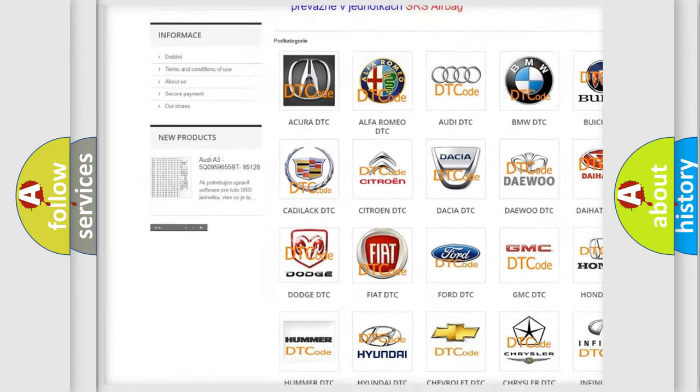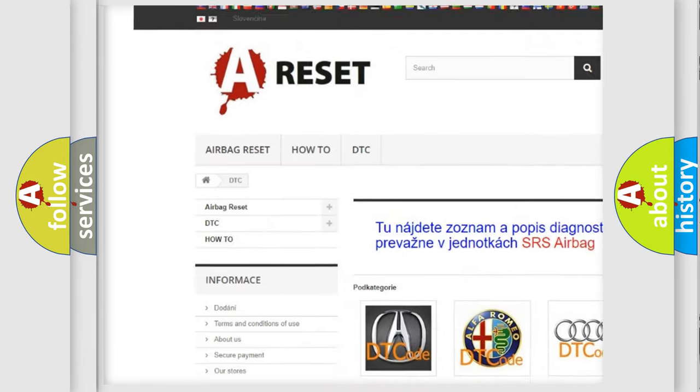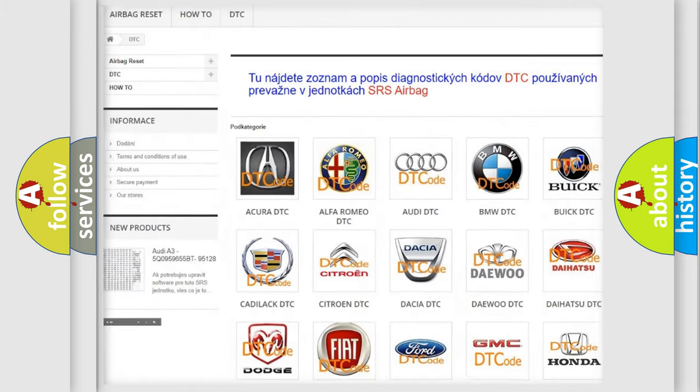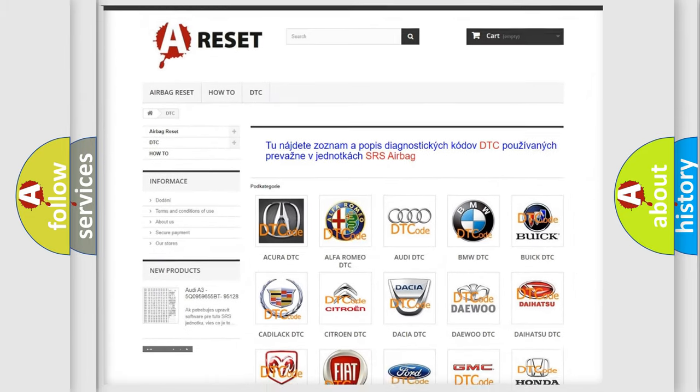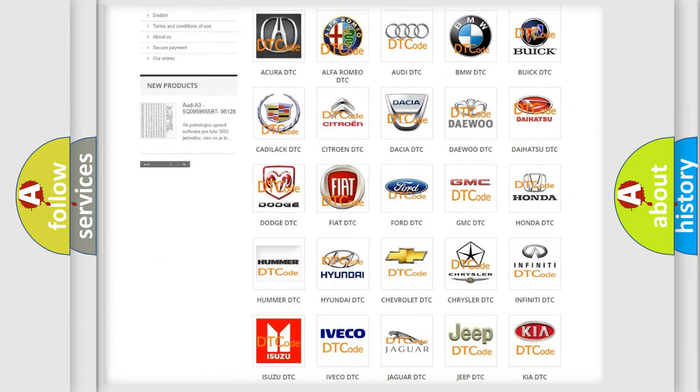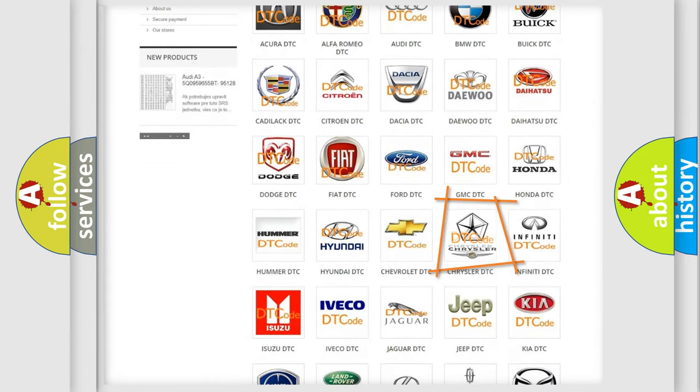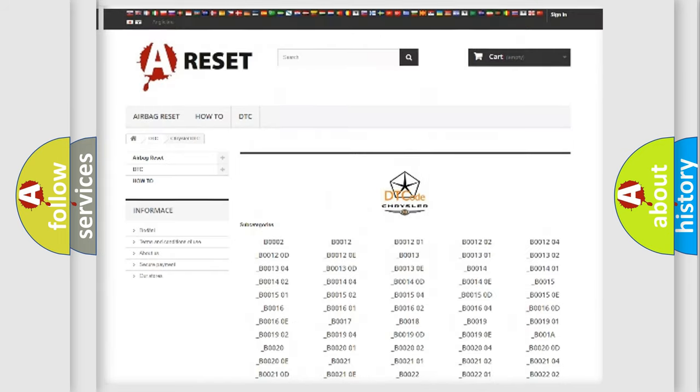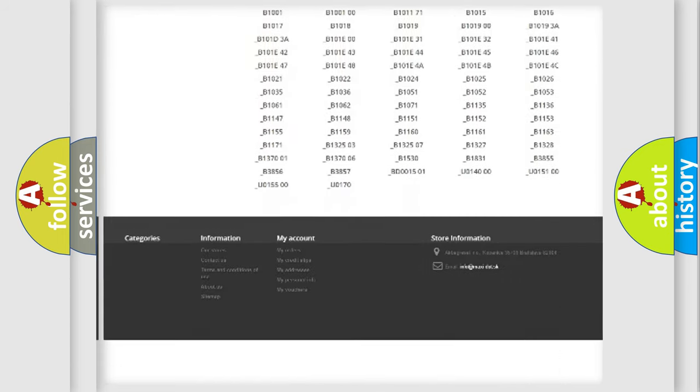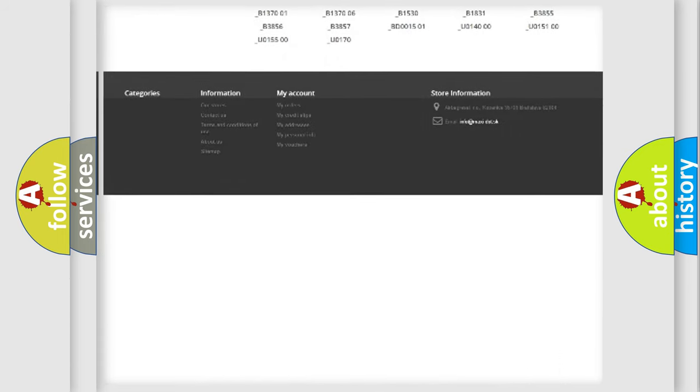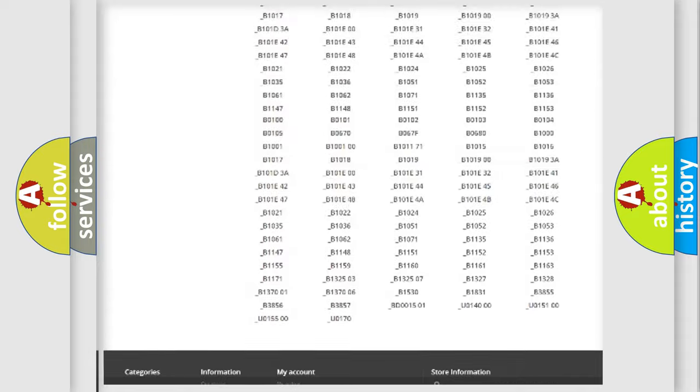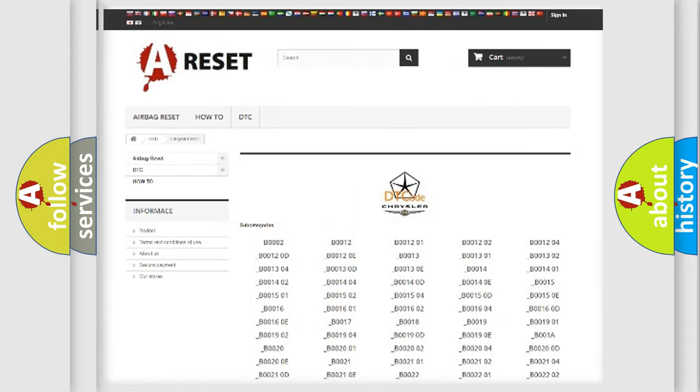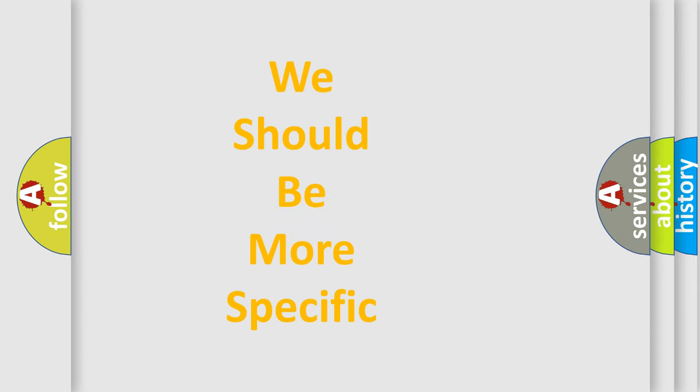Our website airbagreset.sk produces useful videos for you. You do not have to go through the OBD2 protocol anymore to know how to troubleshoot any car breakdown. You will find all the diagnostic codes that can be diagnosed in Chrysler vehicles, and also many other useful things.